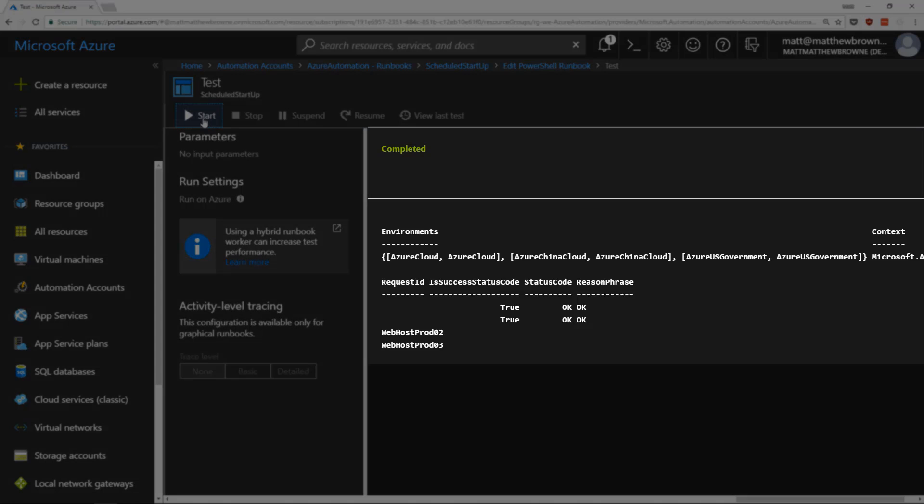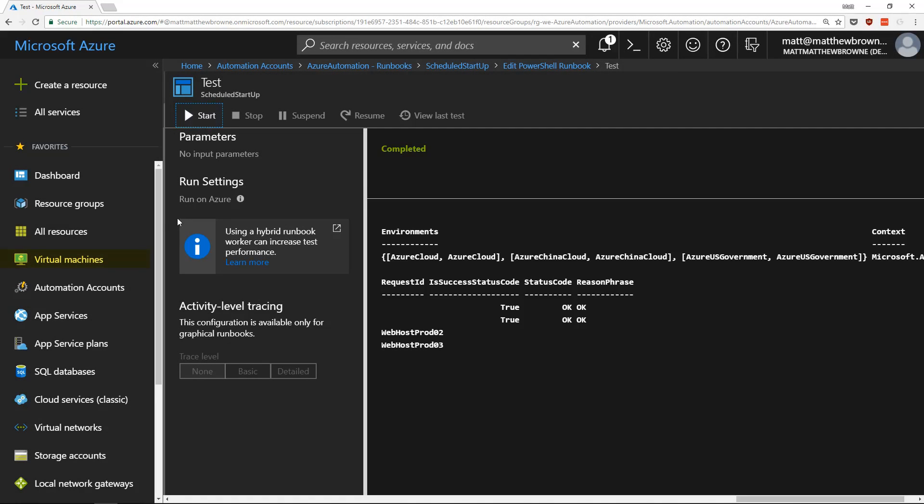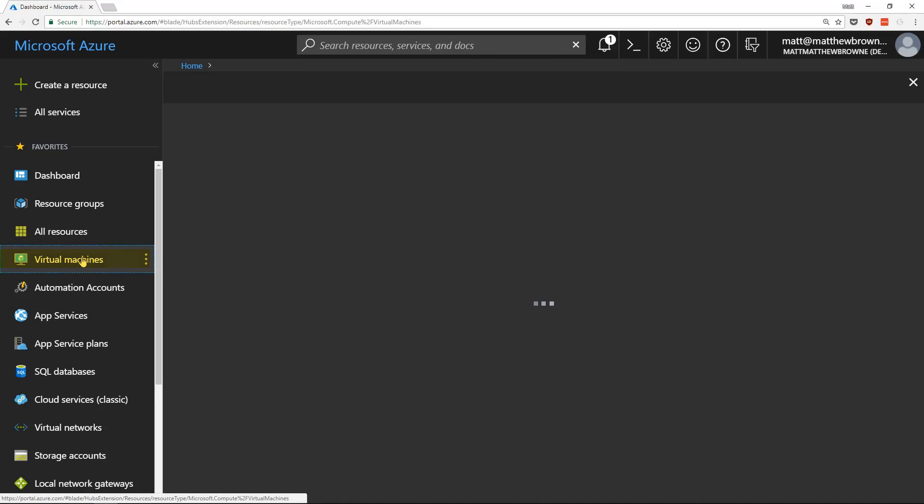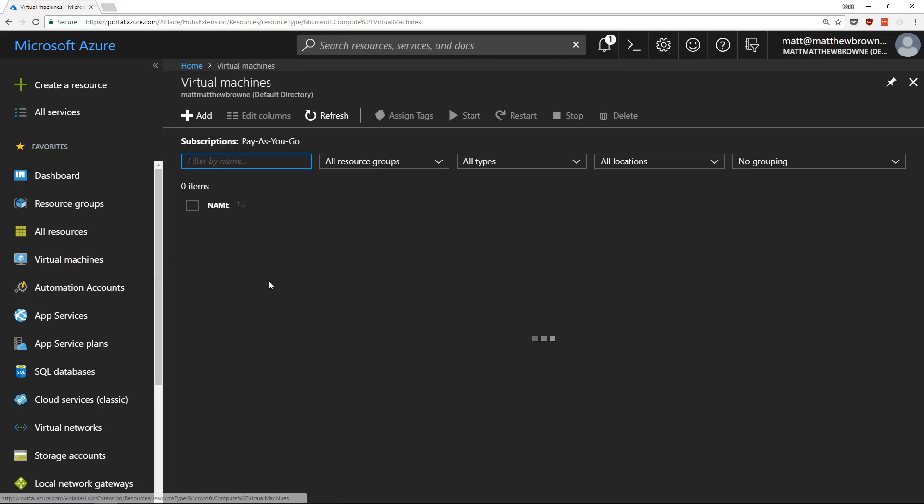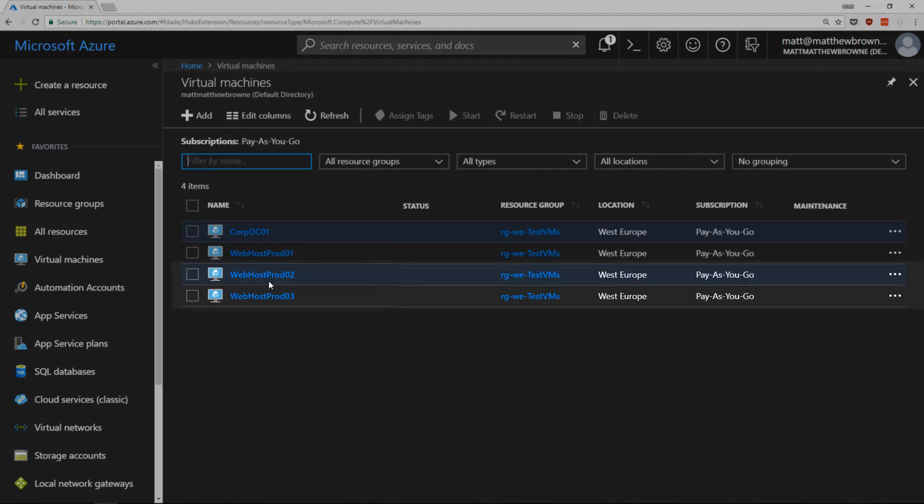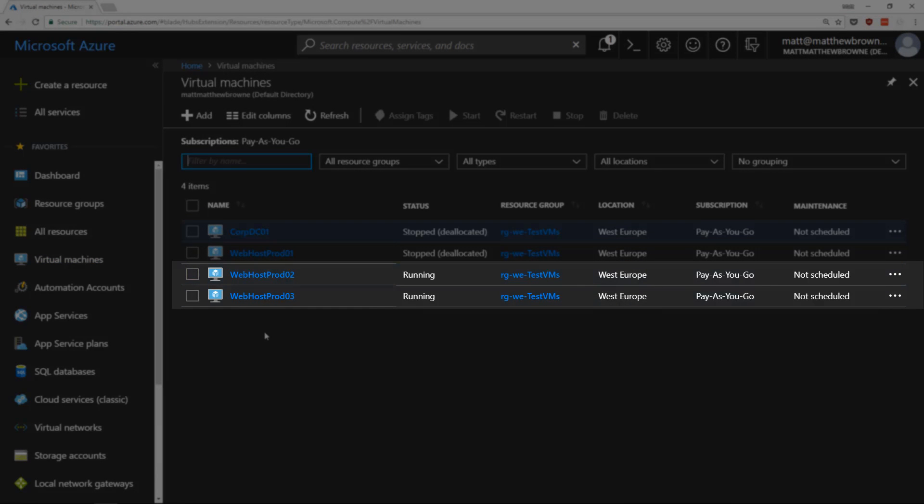Once the runbook has completed, if we go over to our virtual machines, we should see machines 02 and 03 are started and running.